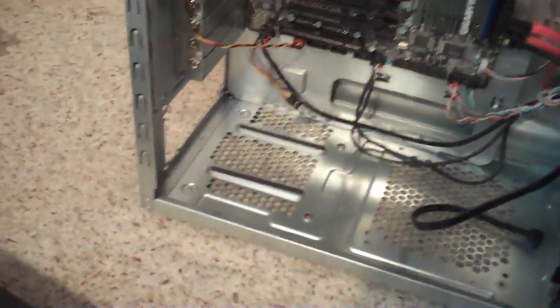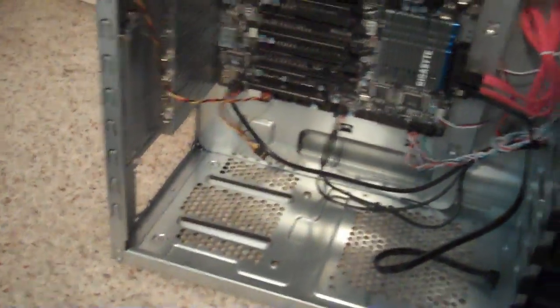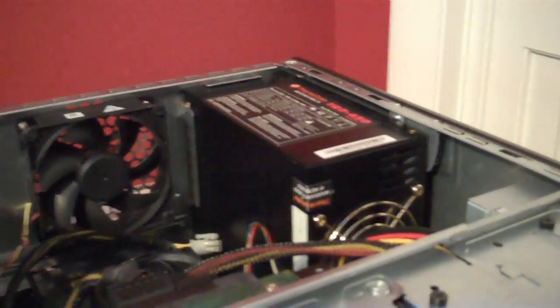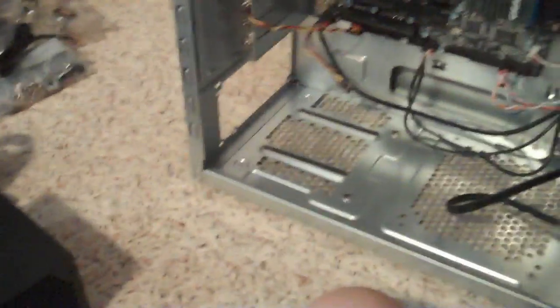As you can see on my custom Cooler Master desktop, it's at the bottom. Many like Dells and HPs and stuff have them up at the top. Like here's my Dell right here, it's up at the top. It's pretty much installed the same way.